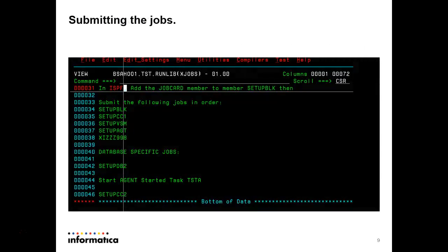Now, coming to the xjobs part — the actual installation. In bsahu1.test.runlib, the xjobs member lists all the jobs which need to be submitted to start the Listener or Agent. In ISPF, add the job card member to the member SetupBulk. SetupBulk is a job and the job card will not be there. In the first process, we have to copy the job card and add it to SetupBulk. Then submit the jobs sequentially: SetupBulk, SetupCC1, SetupVxam, SetupAugust, AXIZZ998.